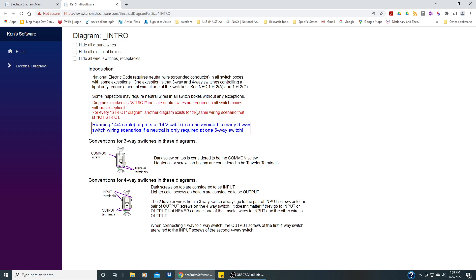The National Electric Code requires neutral wires in all switch boxes but some inspectors may require neutral wires in all switch boxes without any exceptions. Some will allow it if you have multiple three-way four-way switches, and some inspectors will only require neutrals in one of those electrical boxes.